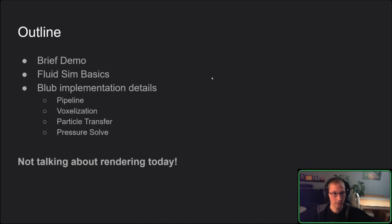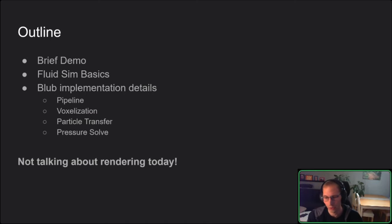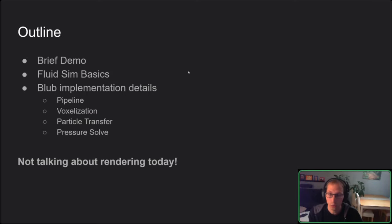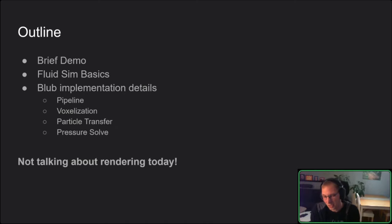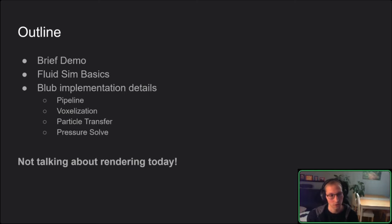Here's a brief overview of what we're going to cover: after this introduction, I'll show a brief demo of what the program can do. Then we'll look at how fluid simulations work roughly, and then a few implementation details I found interesting. We're not talking about rendering today — it wasn't a big focus, and we're out of time. If you're curious, maybe there can be a follow-up.